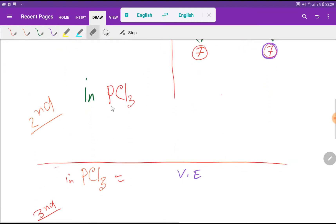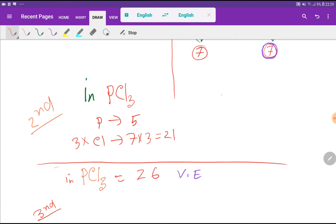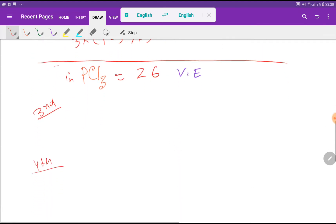For phosphorus in phosphorus trichloride, the number of valency electrons in phosphorus is 5. And for chlorine, we have 7 valency electrons for each chlorine, but here we have 3 chlorine atoms. So I can multiply by 3, that gives me 21. So totally we are getting 26 valency electrons in phosphorus trichloride.